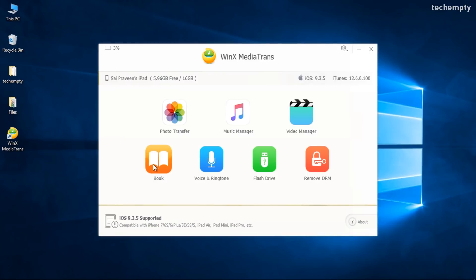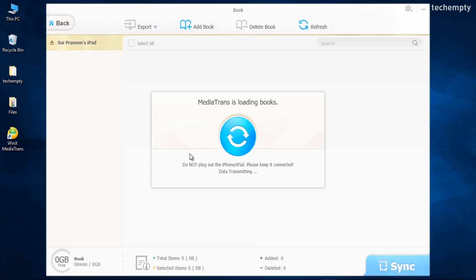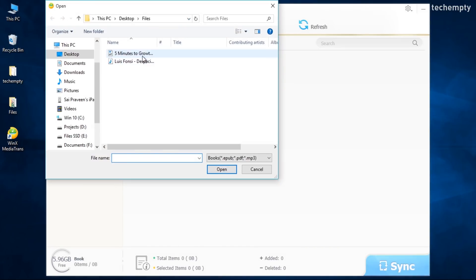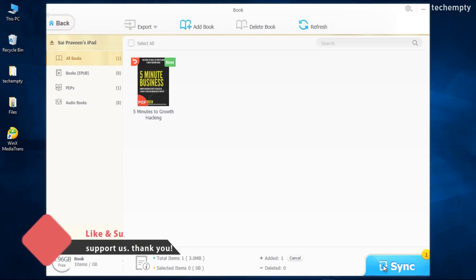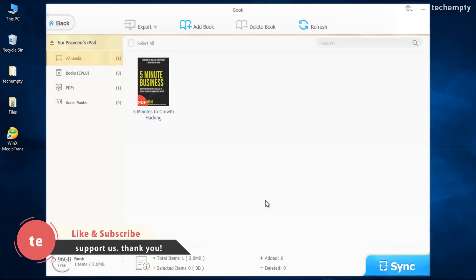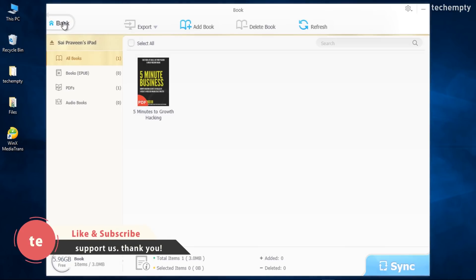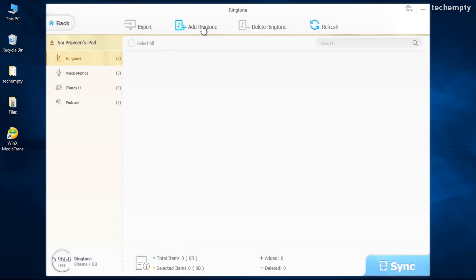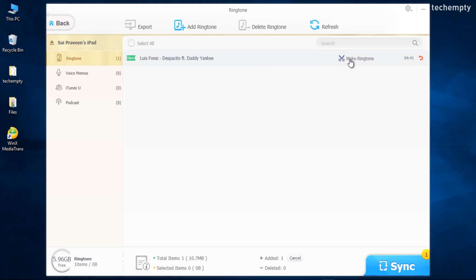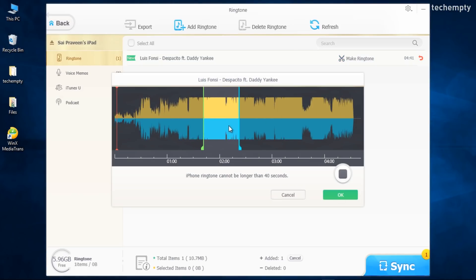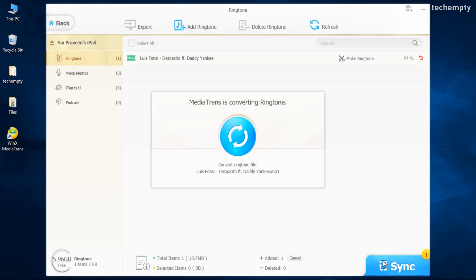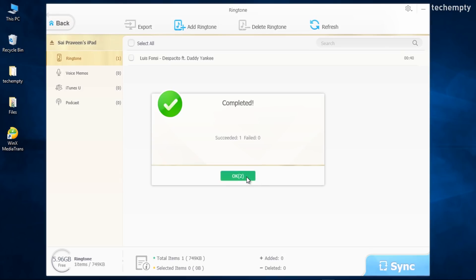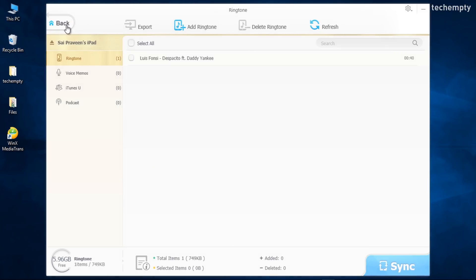Books Manager lets you add documents to read on your iPhone or iPad. Just open it, add some books, and sync it. That's it — how simple is that? With WinX Media Trans, you can also convert your favorite music into a ringtone. Add the song, click on Make a Ringtone, and adjust the timeline. Then sync and view the ringtone from Sound Settings on your iPhone or iPad.